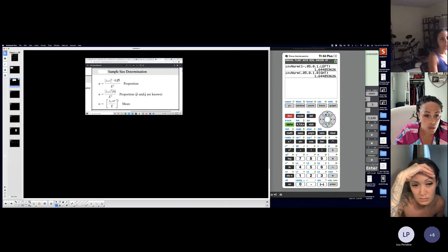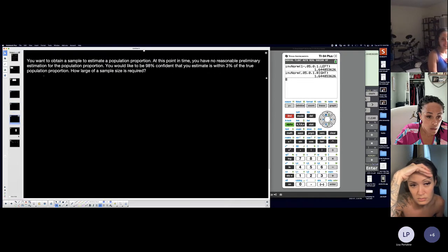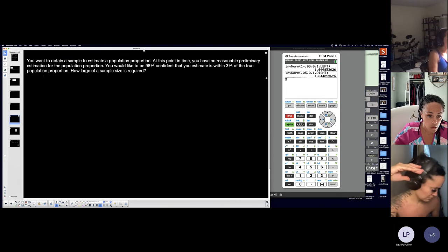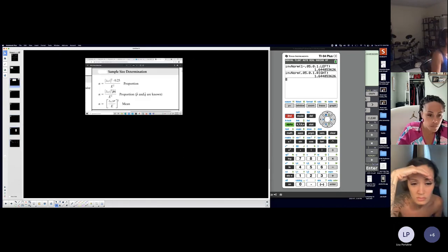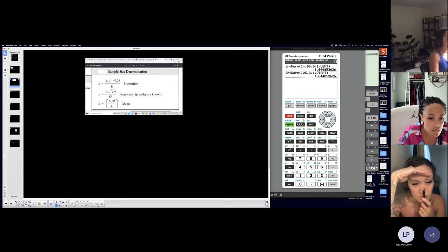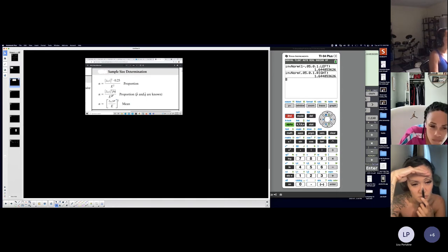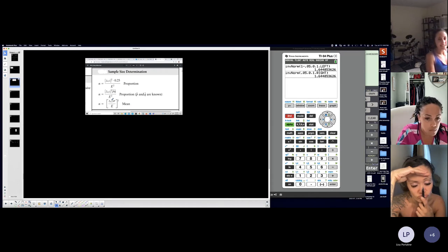If you know something about the sample proportion, we use this formula; if you don't, we use this other formula. That's why it's good to have all three examples. Each one deals with a separate formula. For a minimum sample size required for a mean, sigma has to be known. And obviously you can see in each one of these there are z-scores — critical values — so you need to know how to find the critical value.